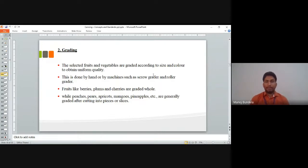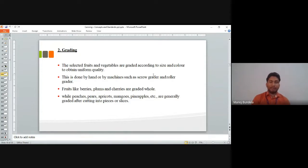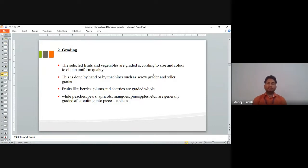Berries, plums, and cherries are graded whole, meaning no cutting is required. While peaches, pears, apricots, and mangoes are generally graded after cutting into pieces or slices — we make the slices first and then go for grading.